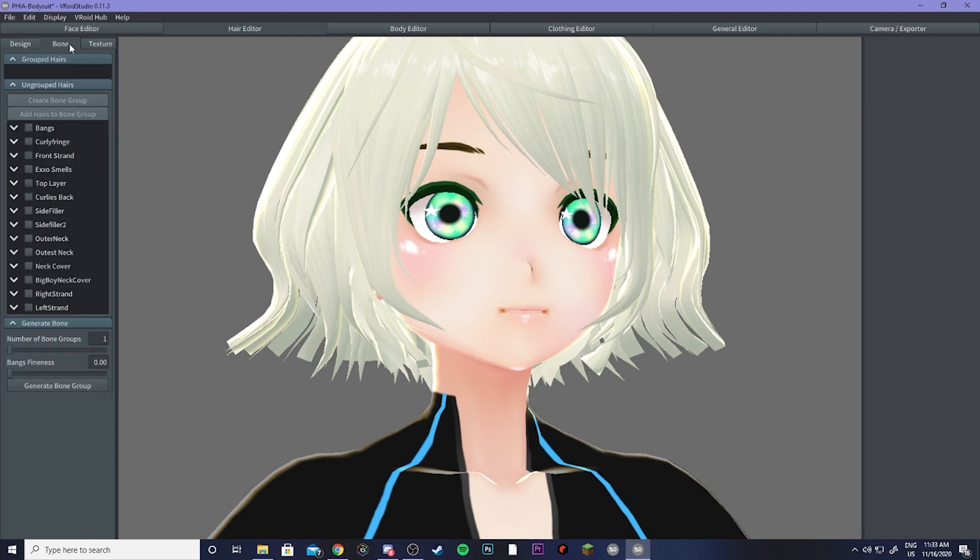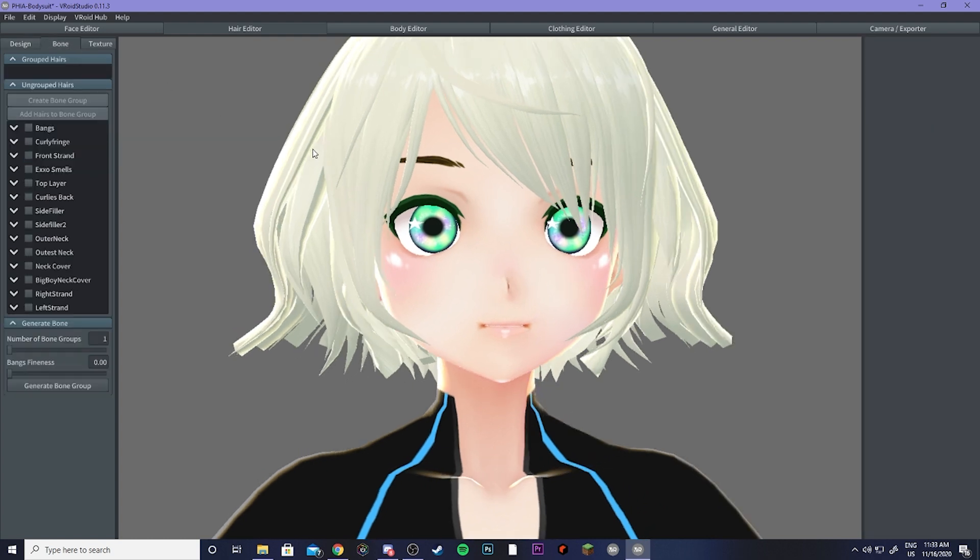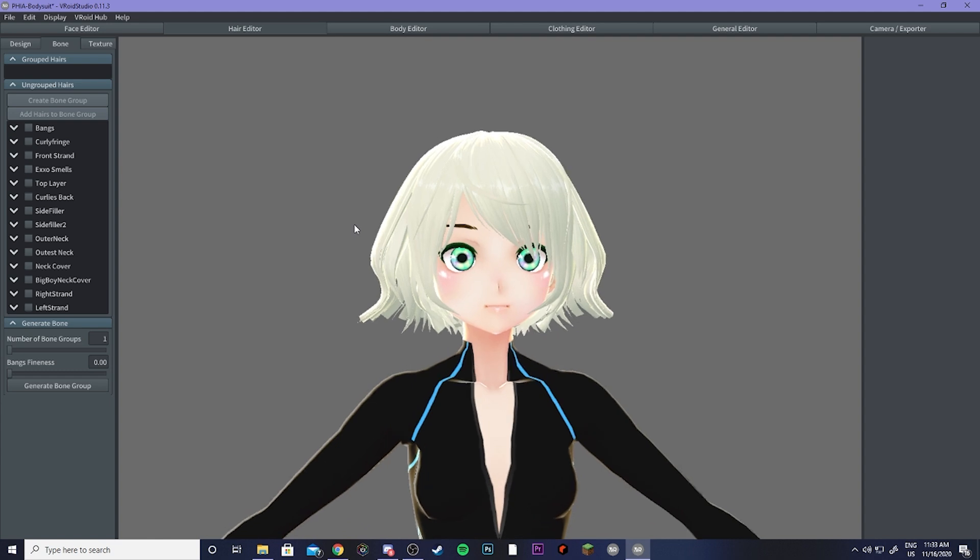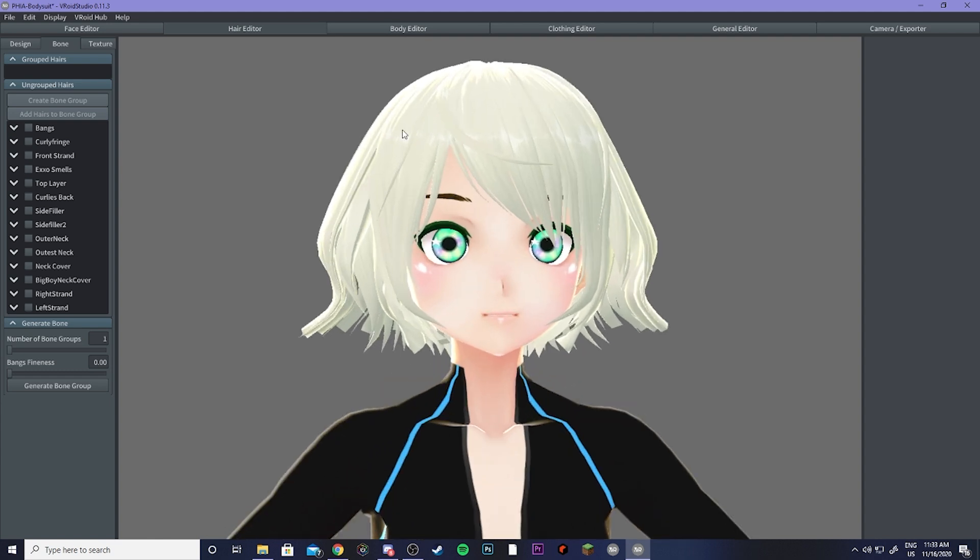Then if you go to bones, you want to make sure that you have zero bones on this entire head. So I went ahead and undid all of my bones because those aren't going to transfer to VRChat anyways. So to save optimization, you're just going to get rid of that completely.